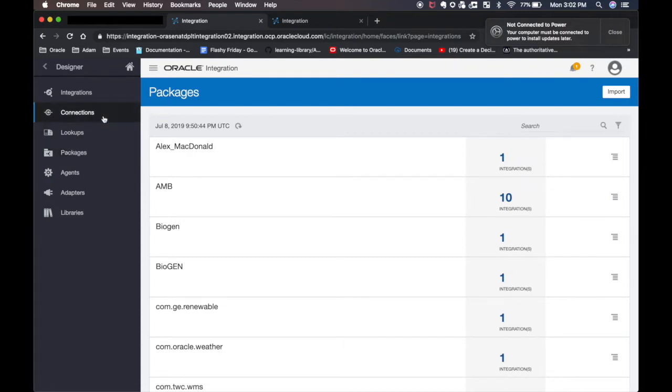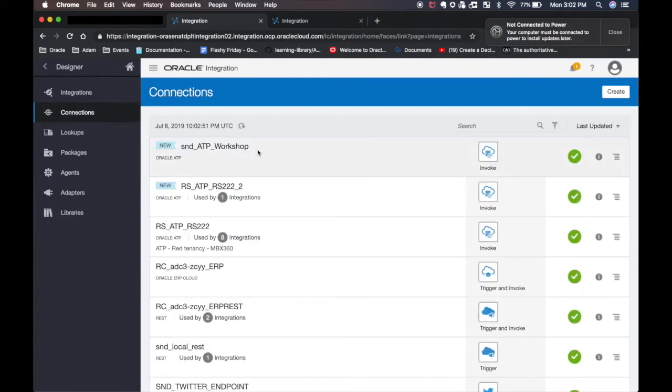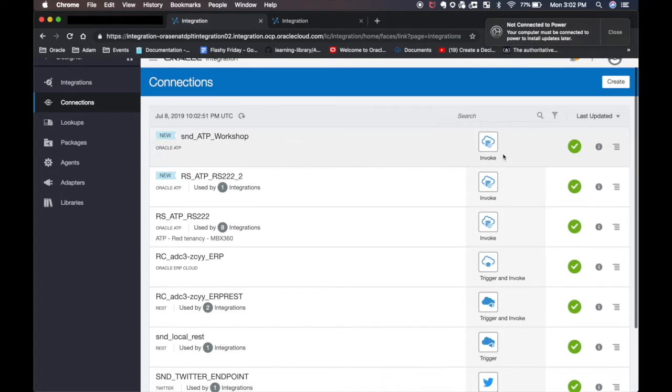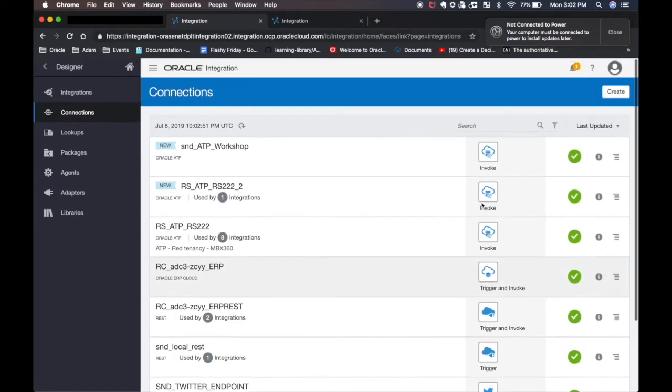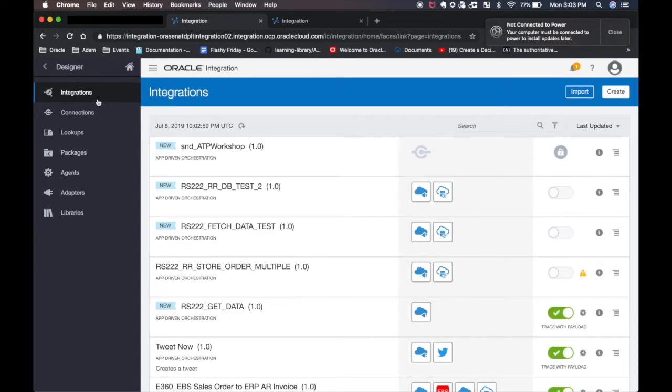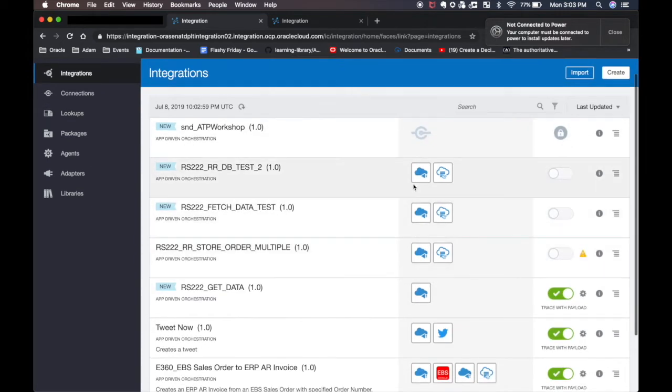Connections are what we actually use to connect to our different SaaS applications, databases, on-prem applications, and integrations are the orchestrations themselves that connect from maybe a REST API into an autonomous database for example.